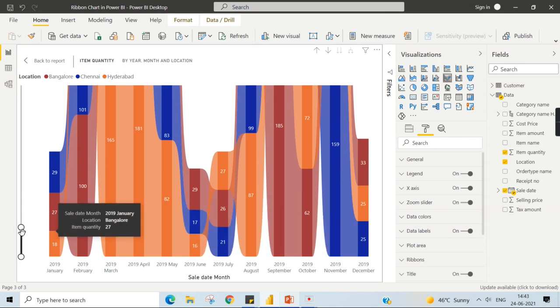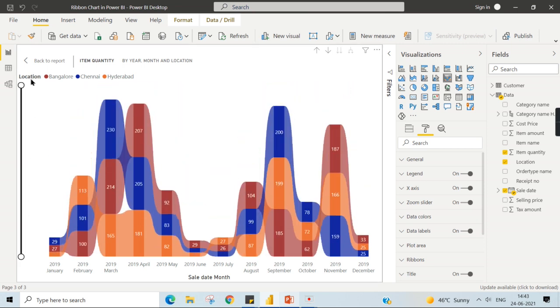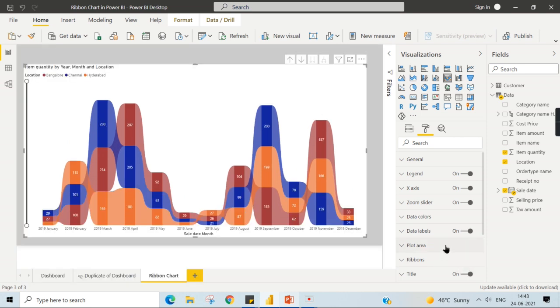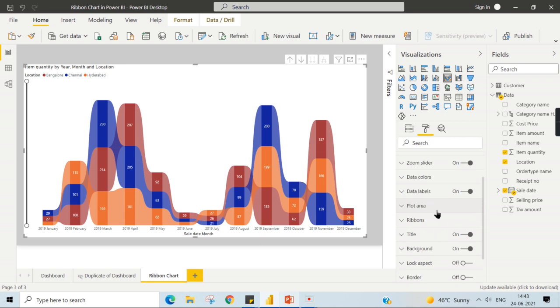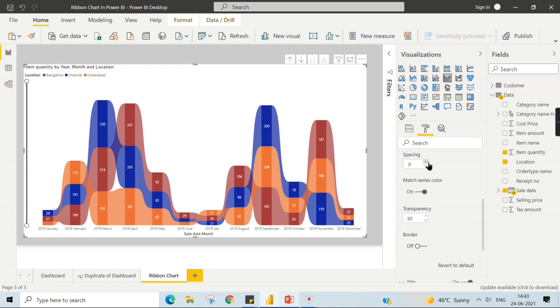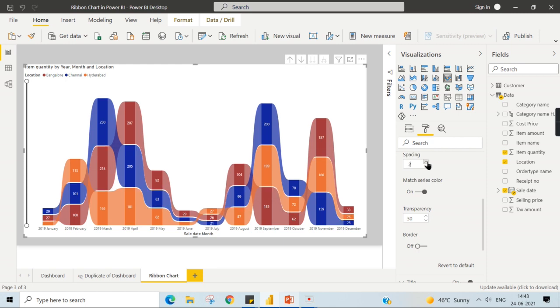So this is one of the important properties. Then another property is like slicer ribbons. Here you can define the space, how much space you want between the categories.